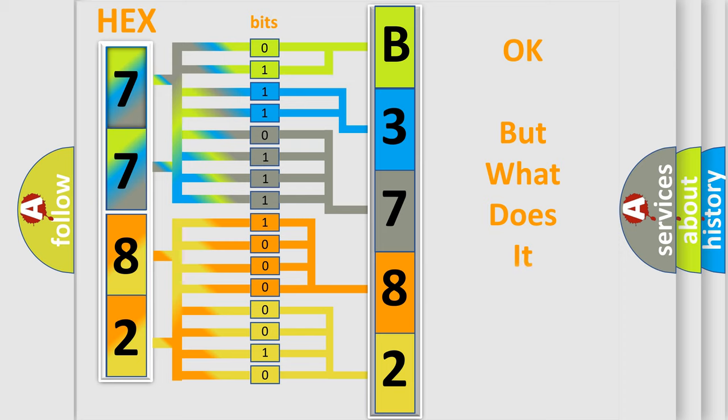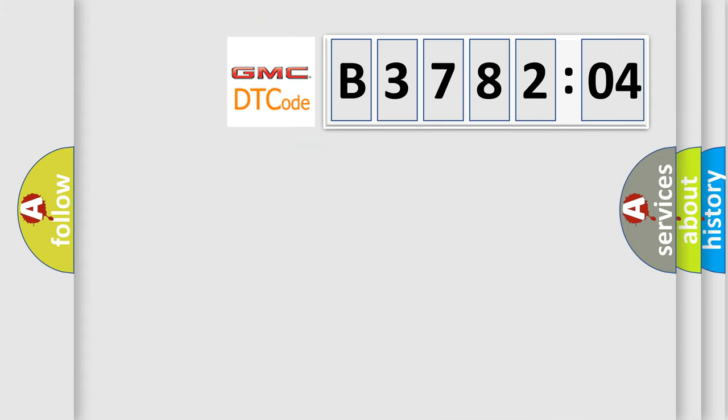The number itself does not make sense to us if we cannot assign information about what it actually expresses.